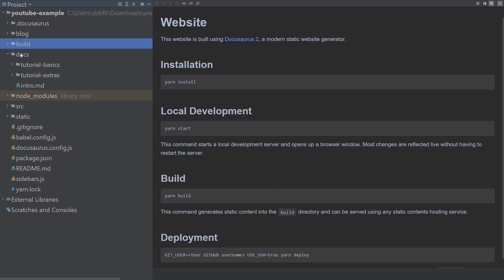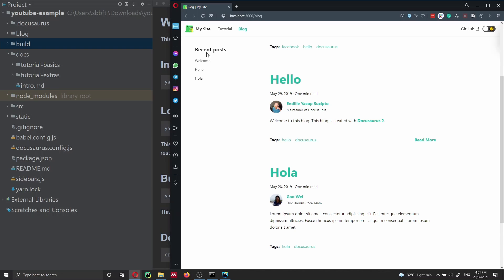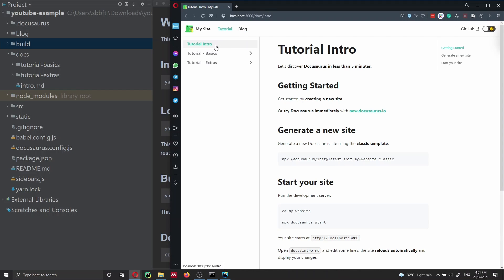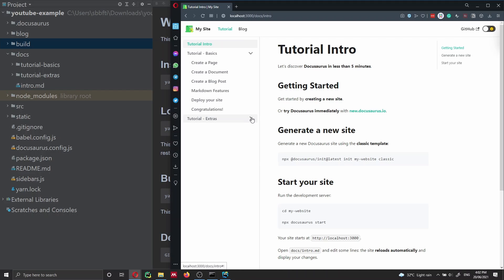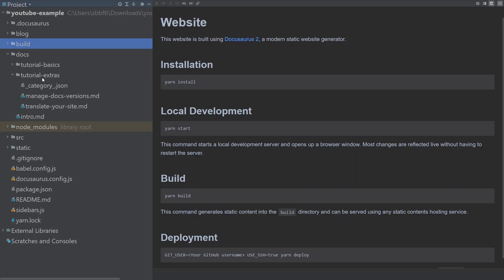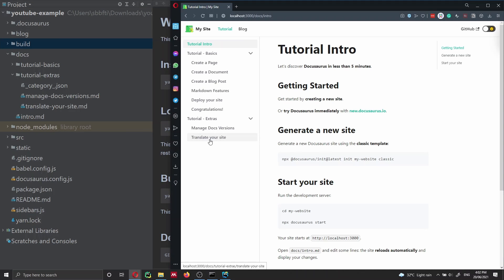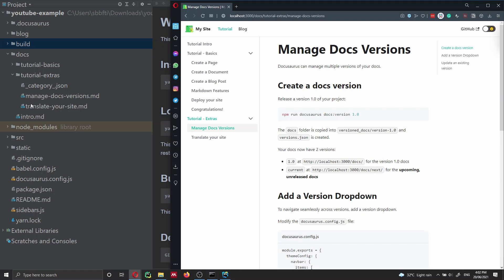Inside the 'docs' folder we have all the documentation files that we're going to add to the Docusaurus website. We can see these in the tutorial section — Tutorial Intro, which is the intro file, Tutorial Basic, which is a collapsible menu, and Tutorial Extra. All the documents inside these tabs are located here. If I go inside Tutorial Extra, we can see we have 'Manage Docs Version' and 'Translate Your Site', and we can navigate to these files. Each file contains the Markdown code that generates those pages.